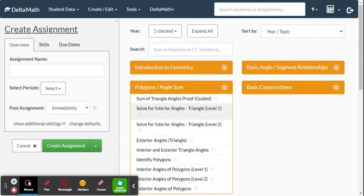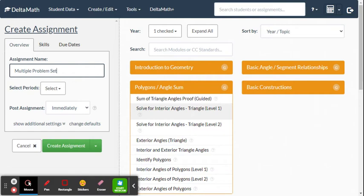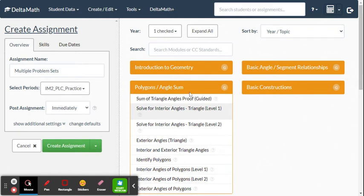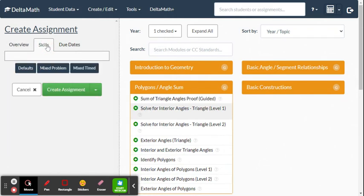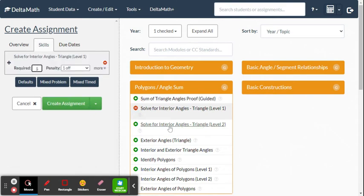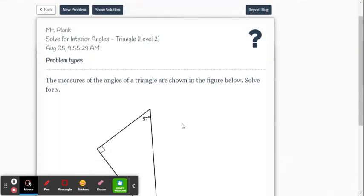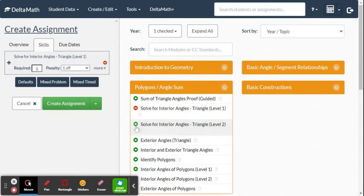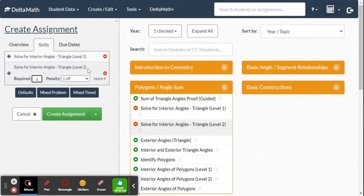This time we'll create a multi-part assignment. Name it whatever you want, select the class — IM2 Practice — and post immediately. Under Skills, add Level One problems with five required, then also find and add Level Two problems. Now the assignment has two parts, and you can add as many as you like.